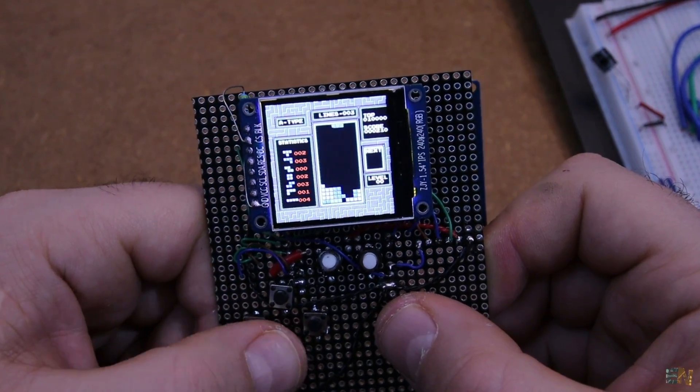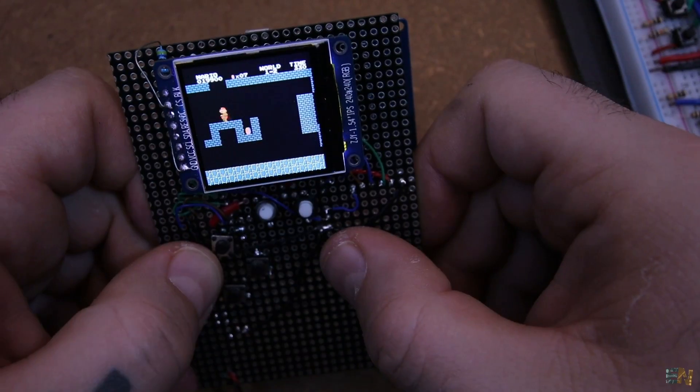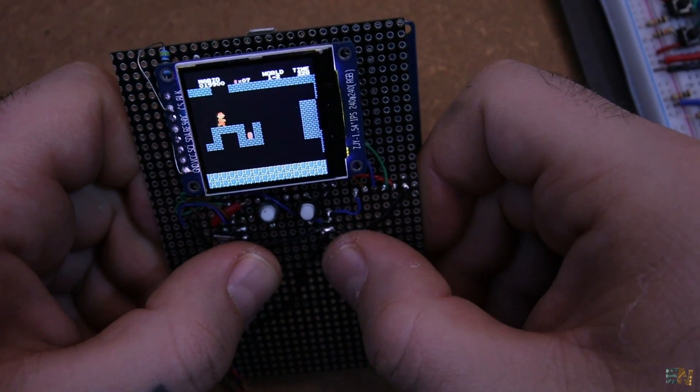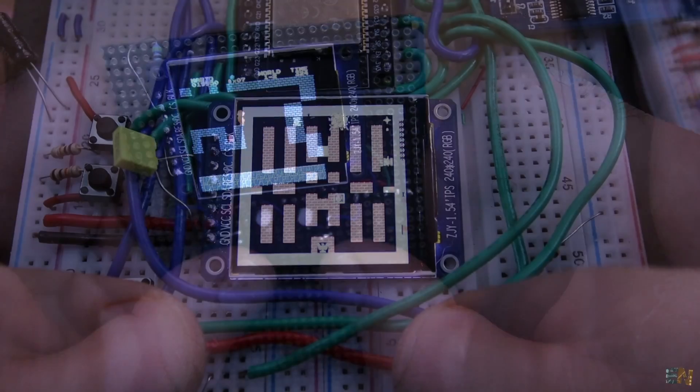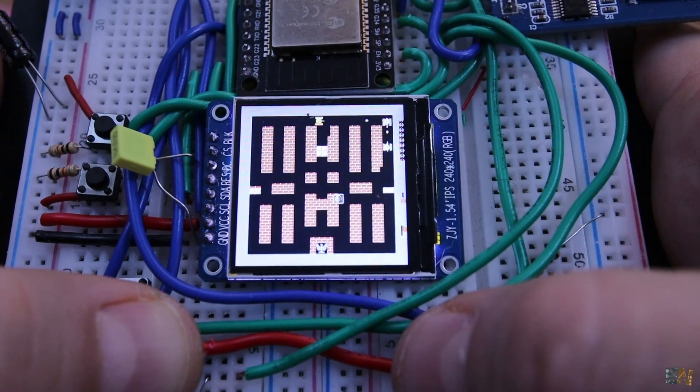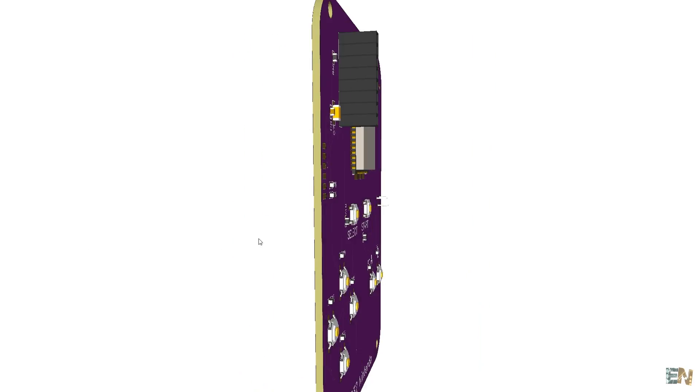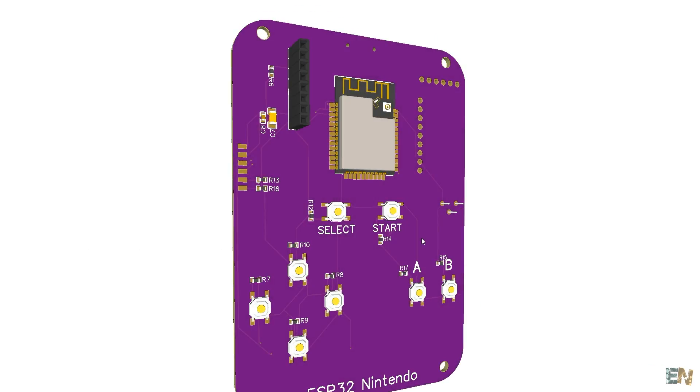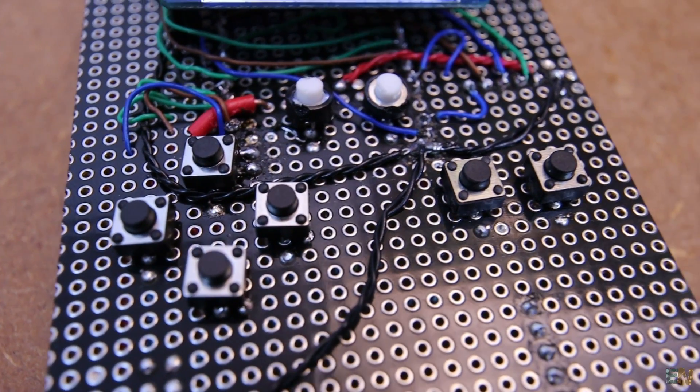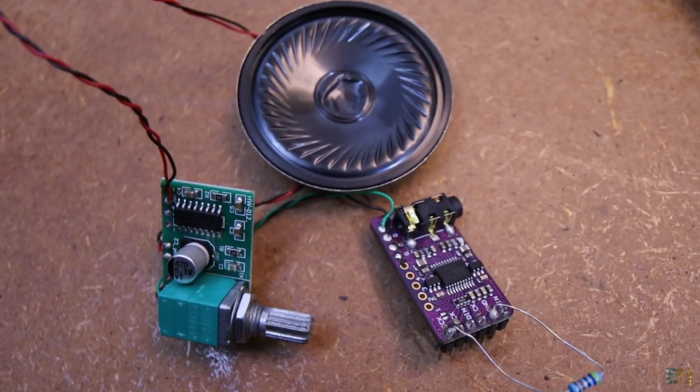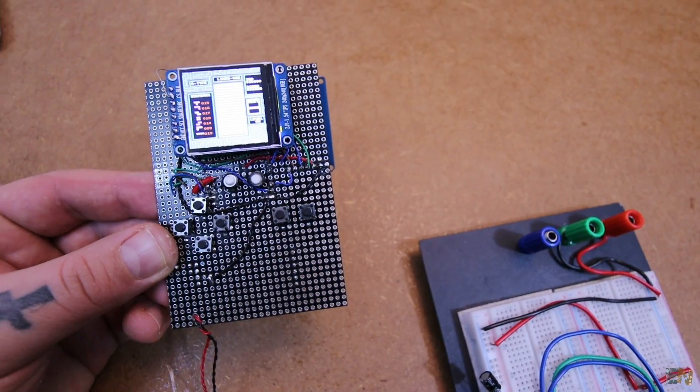So guys, that's how you could make your own NES console and play any game that you want. And obviously this could go better with a custom made PCB, some better push buttons and also a 3D printed case but that will probably be for a future update.